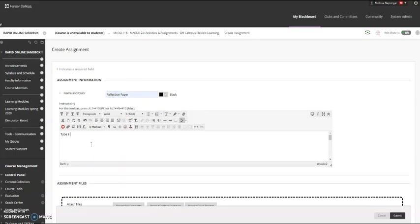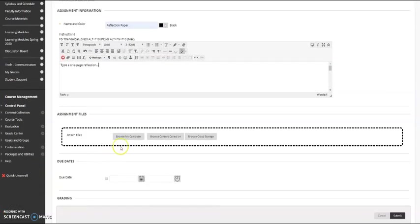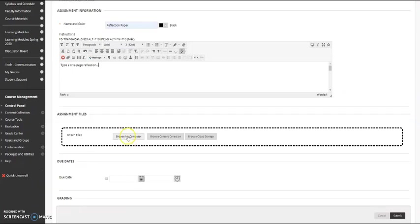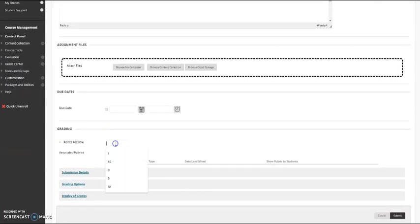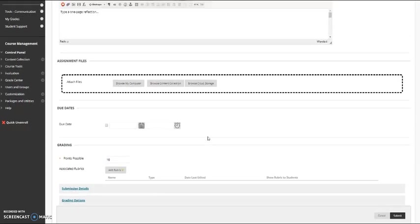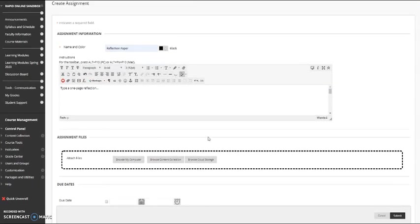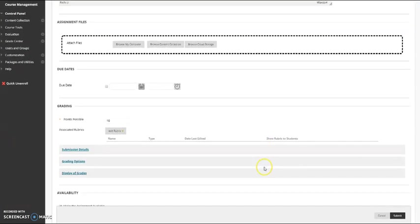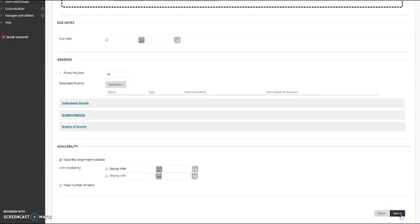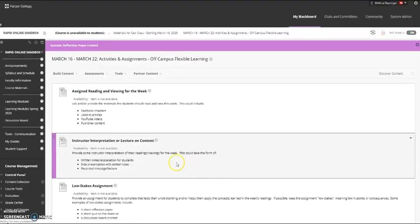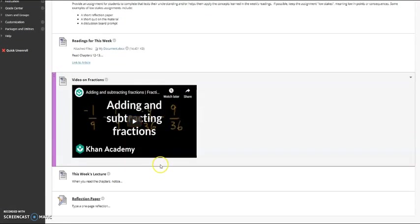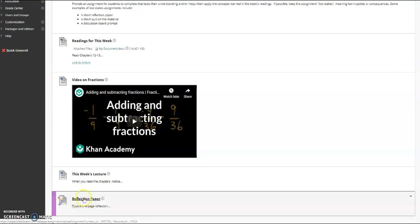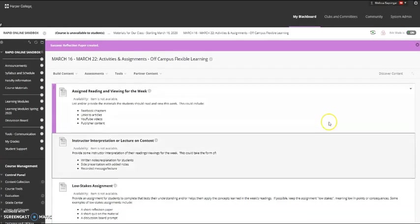Give some instructions to the student. The more clear, the better. You could attach additional instructions or a worksheet to fill out using the attachment button. And then give the assignment some points. So I'll make this 10 points. Again, keep in mind, we're trying to keep the assignments low stakes during these three weeks of off-campus instruction. When you're ready, click Submit.